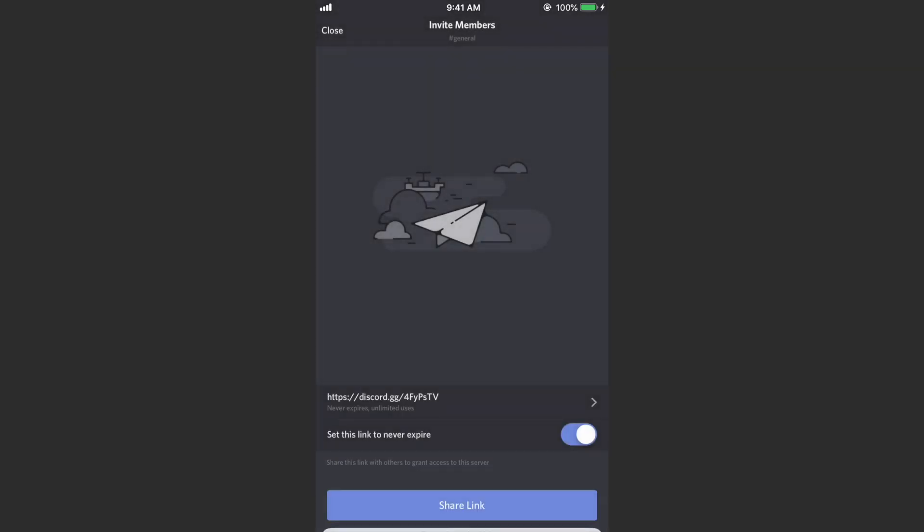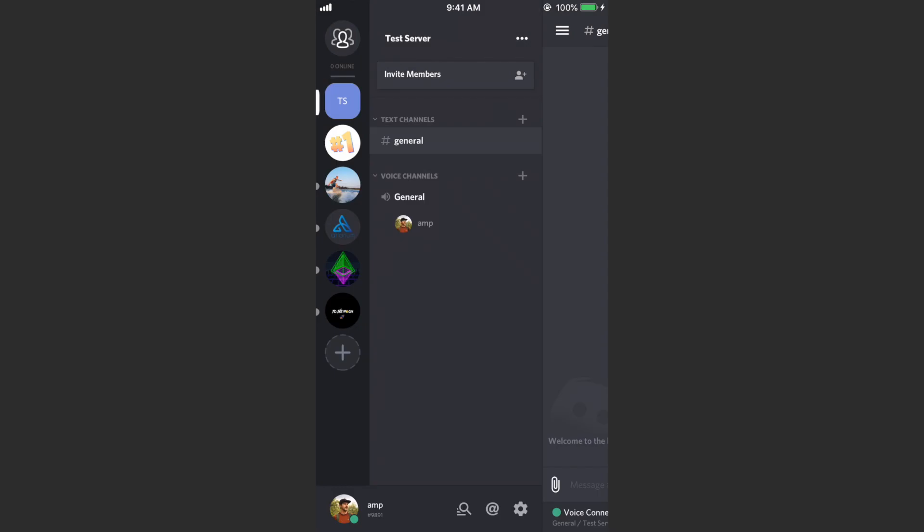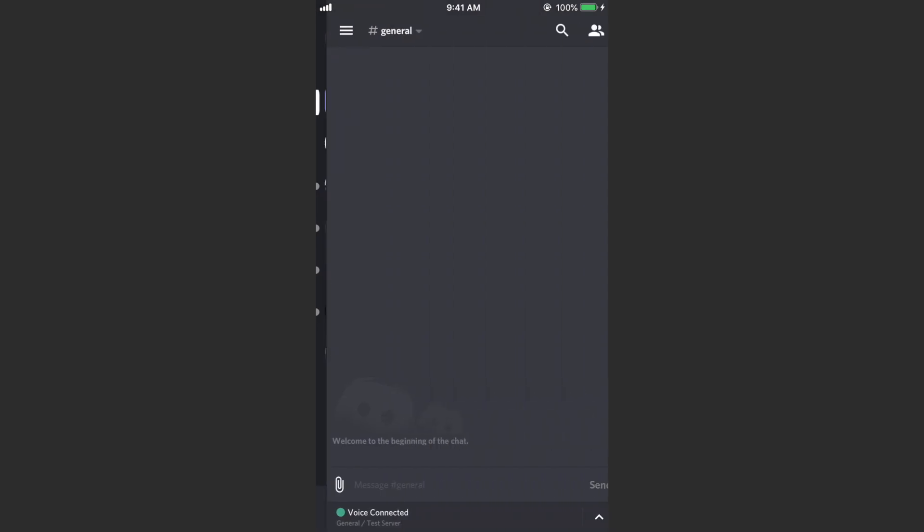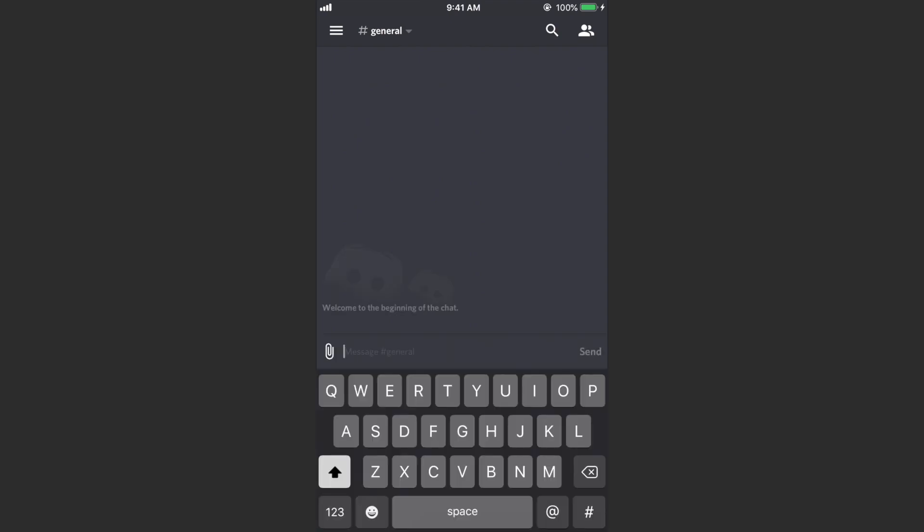And then go ahead and copy that link, or if you're on a computer just copy that link. Then you can hit close and then you can send that link out wherever you want. And there you go, now you have a server, people can begin to type in this.